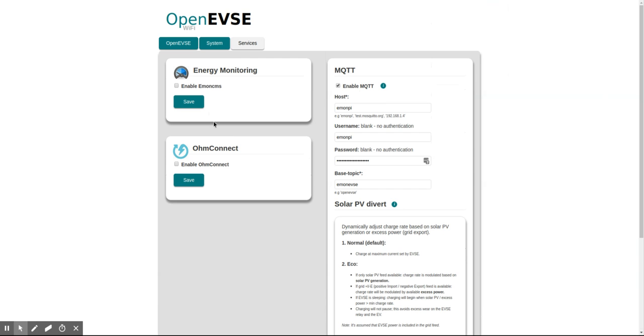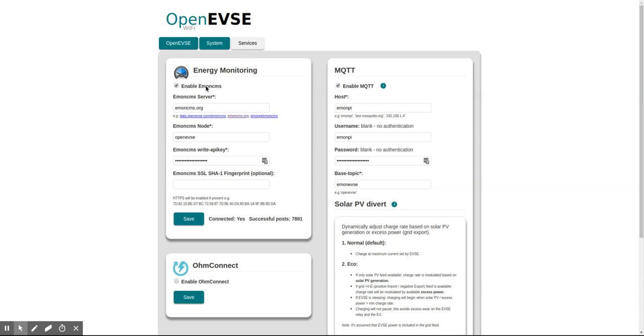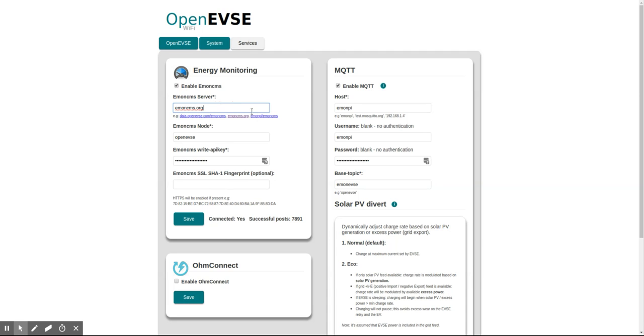If we click save, it says connected yes, just because I was using this pre-configured earlier. We'll also configure EMONPI CMS for data logging. I pre-configured these earlier, hence why the post count is quite high here. I'm choosing to post to emoncms.org. You can also post to data.openevse or even to your local EMONPI or any other EMONCMS server.